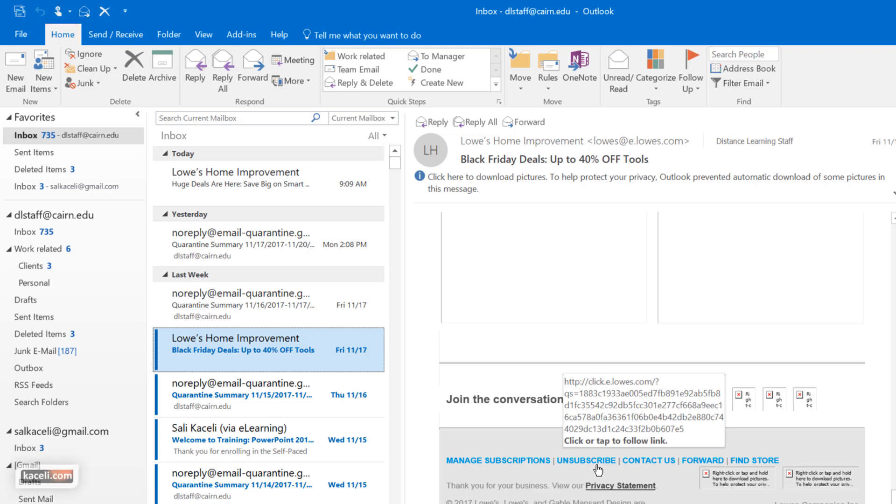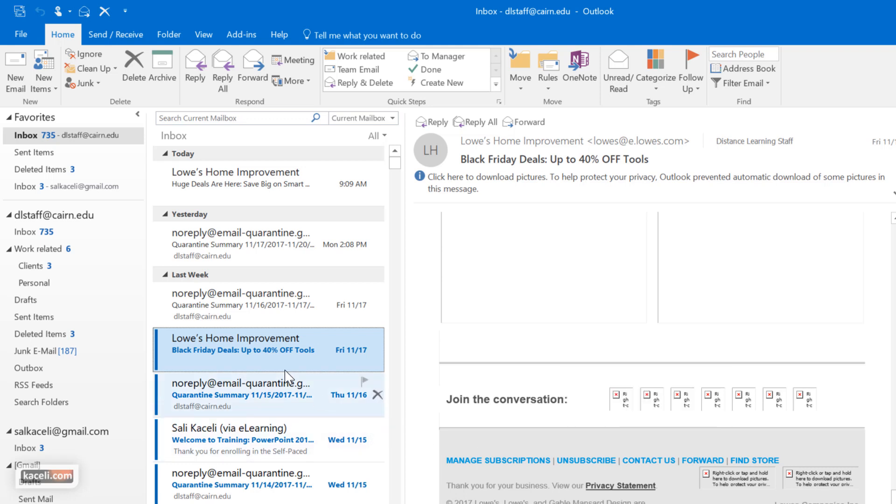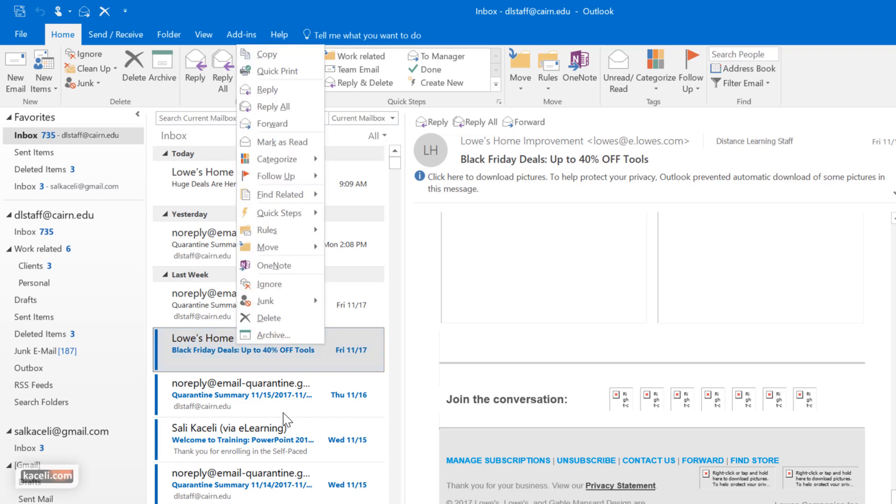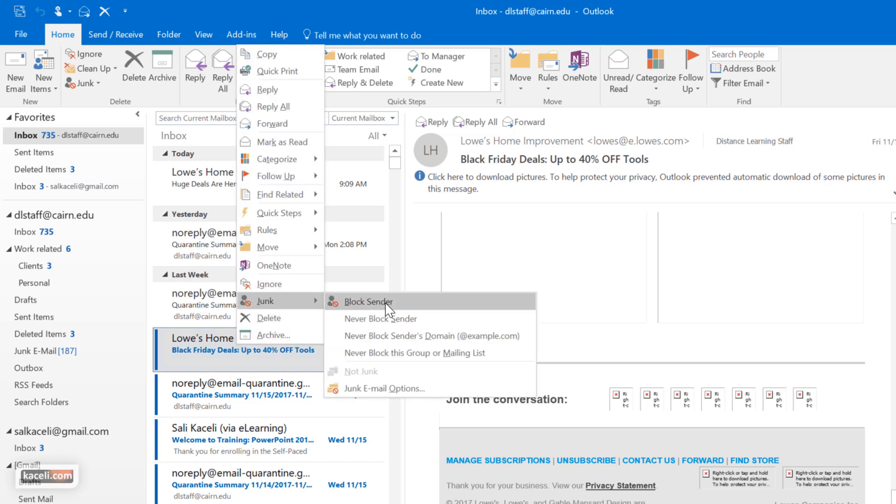But let's assume I don't want to unsubscribe to those messages. In my case here I can simply right-click and then choose here the option to block the sender. Any new messages from that sender will be blocked in the future or will not be delivered in my inbox.